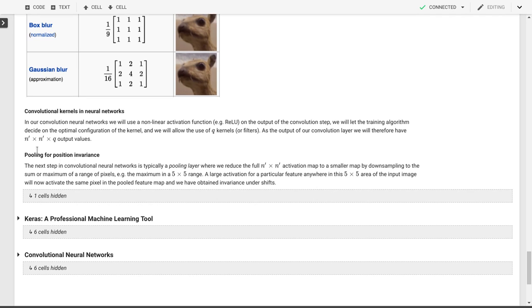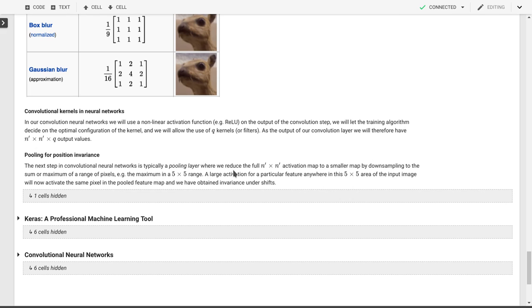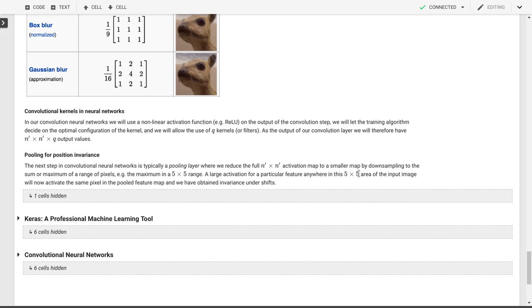The last thing we want to do is we'll use pooling. This is really what introduces our invariance under shifts. Let's imagine we have an activation map that is n prime by n prime. What we'll do now is we'll downsample this map by taking, for example, the sum or the maximum in a range of pixels. For example, let's say we have a 28 by 28 input image, and we apply a 3 by 3 kernel to that without any padding. Then we'll get a 25 by 25 activation map. What we'll do now is we'll downsample this in 5 by 5 blocks. So we'll end up with a 5 by 5 activation map after downsampling. And so any feature anywhere in this 5 by 5 area that is activated by a particular kernel will have the same output pixel in our 25 output cells. So that has introduced this invariance under shifts of up to 5 pixels.